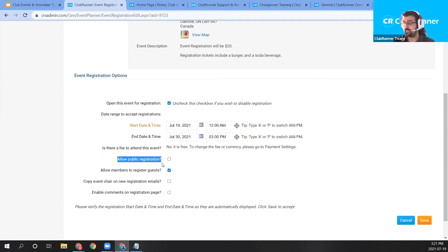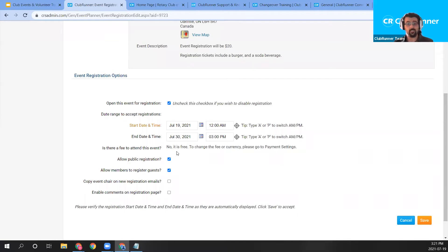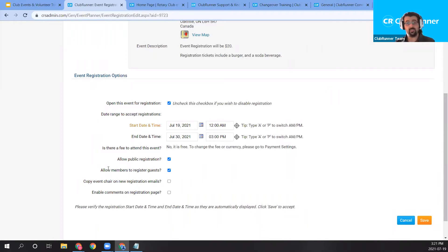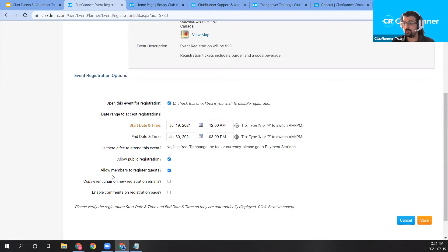We have the 'Allow Public Registration' option, which would allow visitors in addition to members to register. I'm going to set it to Yes to allow guests to register. Below that, we have 'Allow Members to Register Their Guests,' so if a member is registering through the website, they can include an additional guest on their registration and have them all attend at the event price.